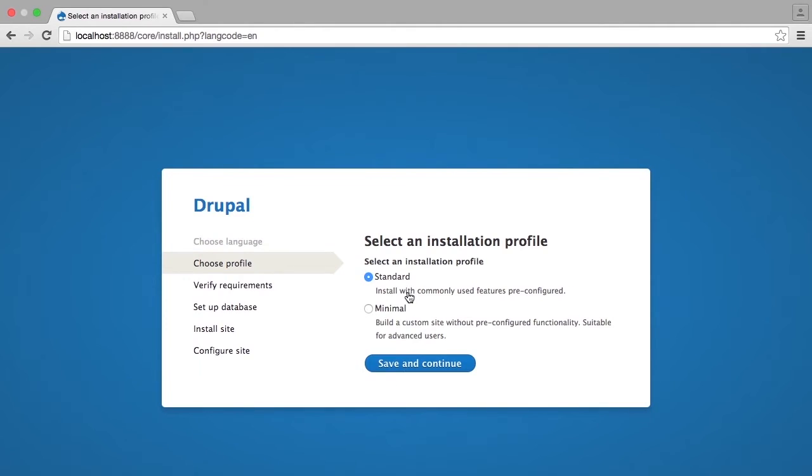Step 2 is to choose an installation profile. If you are installing plain Drupal core, then your choices will simply be what you see here, Standard and Minimal. You are going to choose Standard for the majority of the sites that you might set up, and you will only choose Minimal if you truly are an advanced user and you intend to heavily customize the Drupal site that you are setting up.